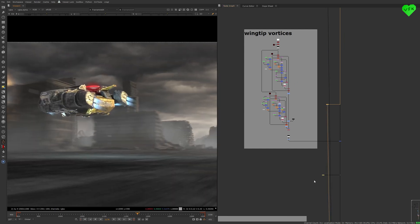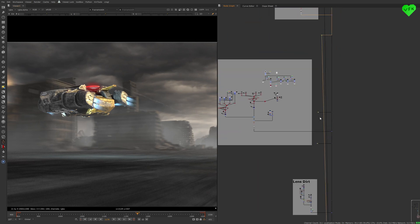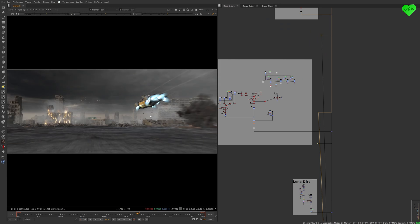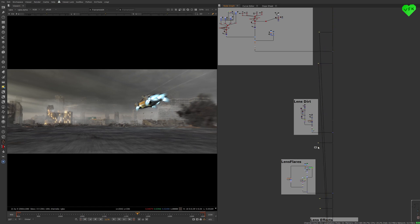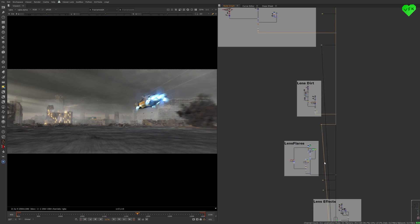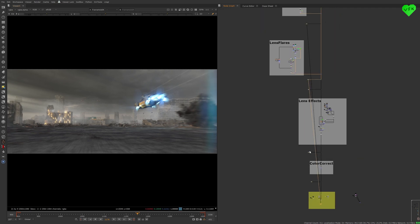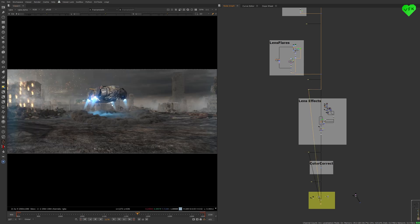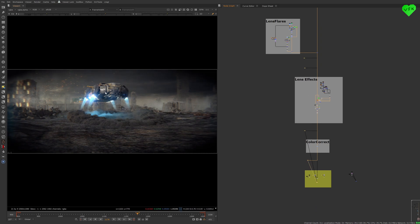Then I created some God rays. Some lens dirt. Some lens flares. Lens effects. And a color correction. Alright, that was it for the overview of the script. Now I will talk about a few particular areas.